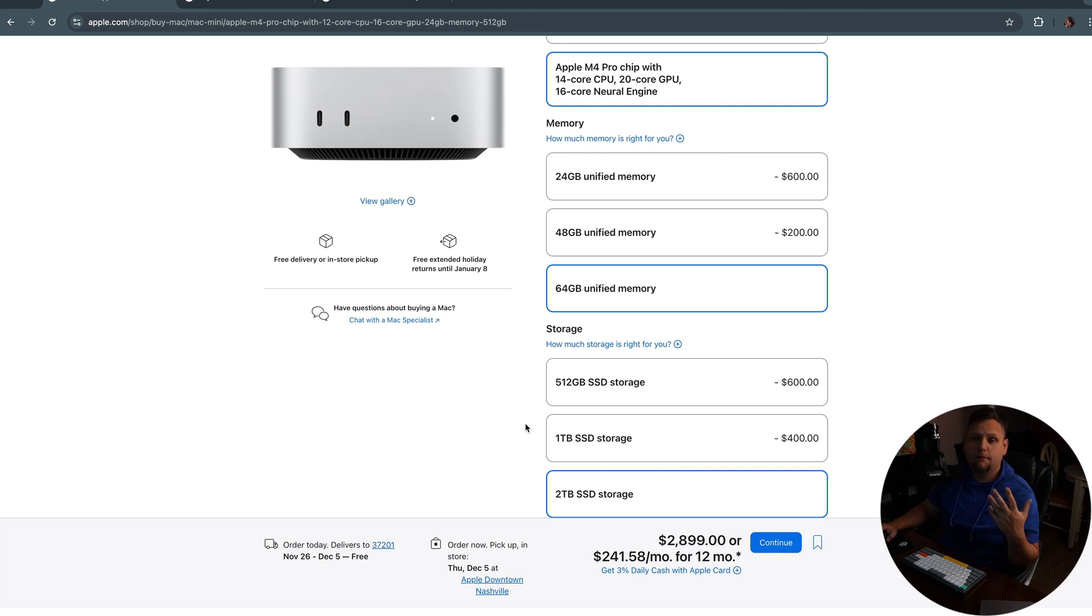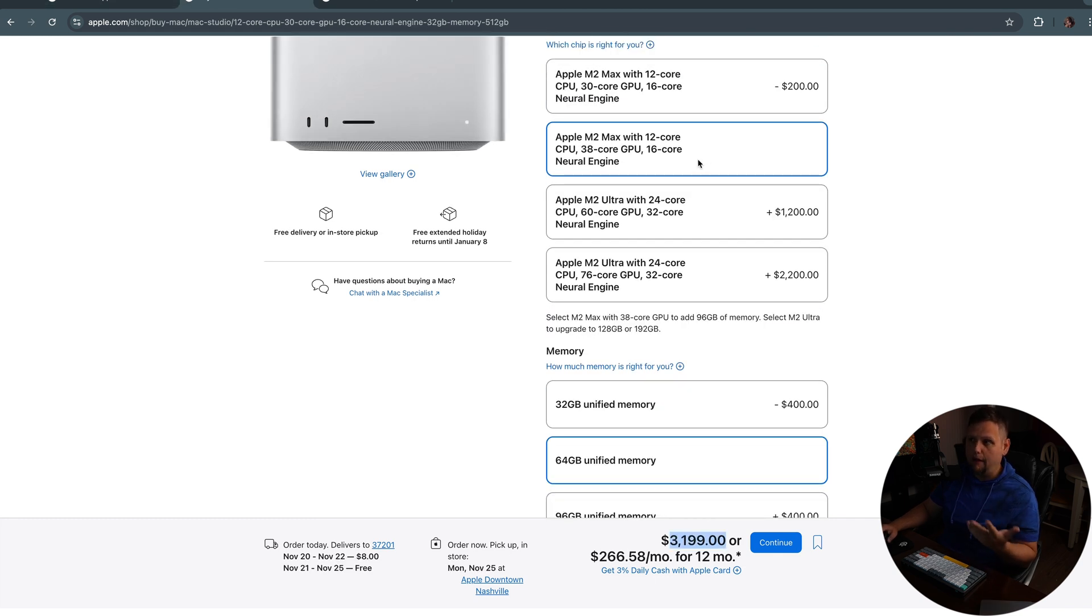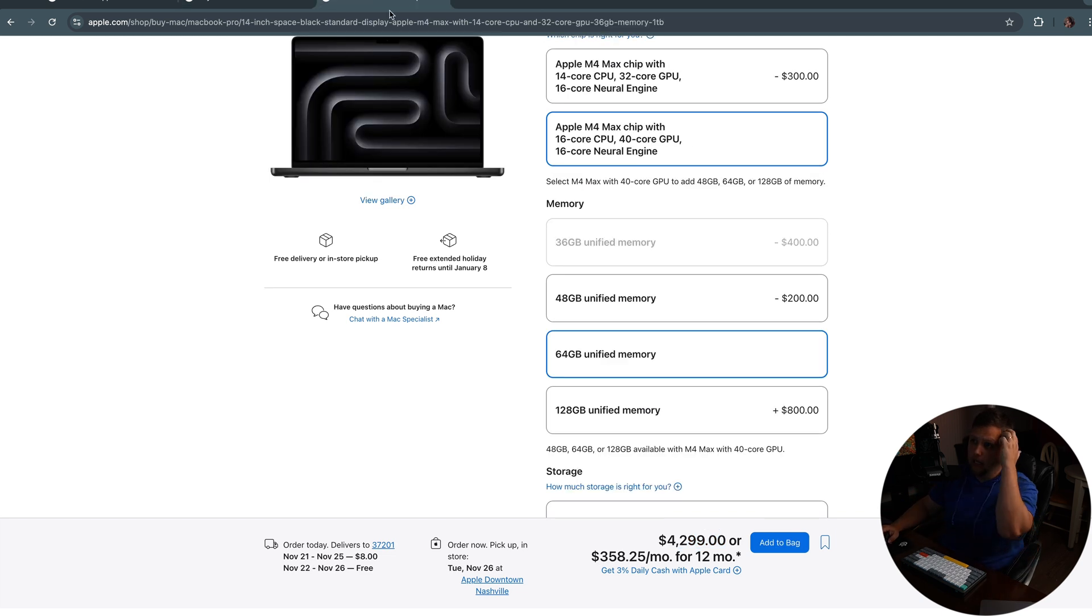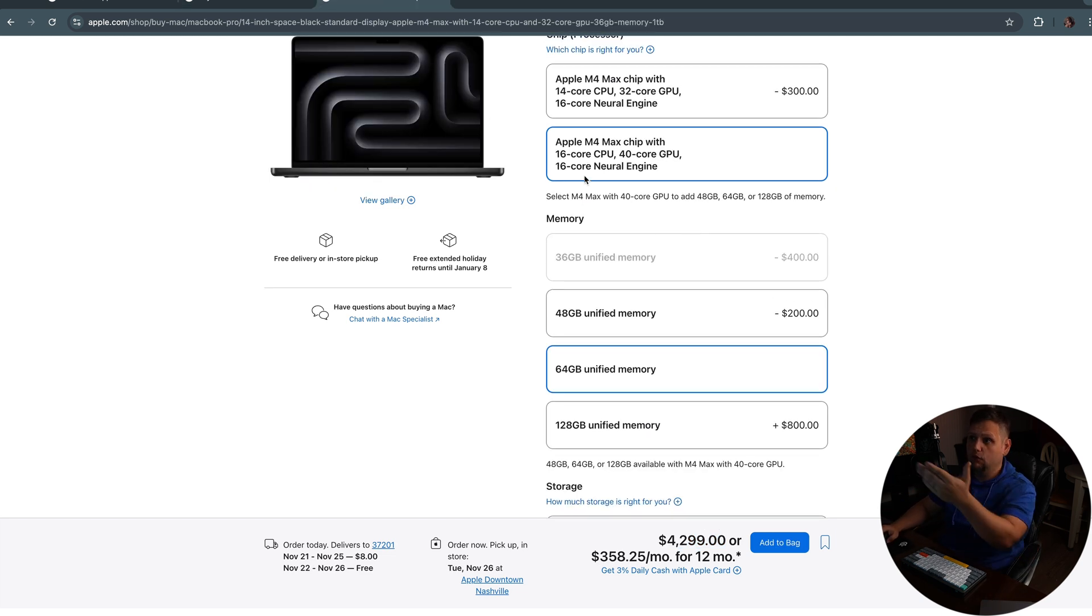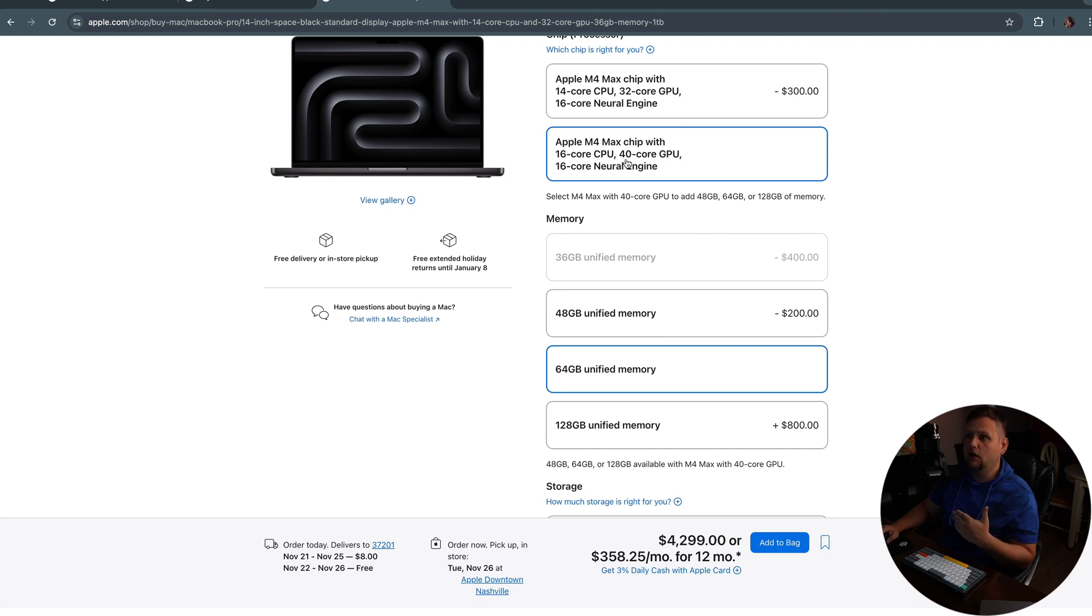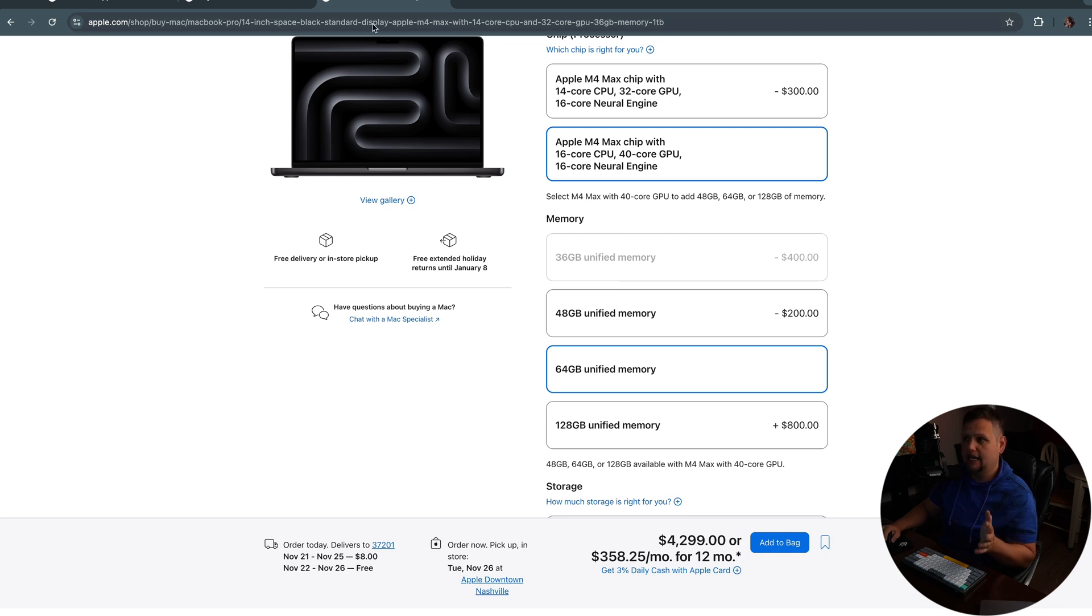Now, what are some of the pros and the benefits of going that way? Well, of course you have the more powerful chip. That's the obvious thing, especially on the GPU side, it will be extremely more powerful. This is the chip right here that you would be getting. It would be the 16 core CPU, 40 core GPU. And the GPU is really what is the most impressive. Of course you have two additional cores with the higher end max chip in the CPU, but the CPU of the M4 pro is already insane.